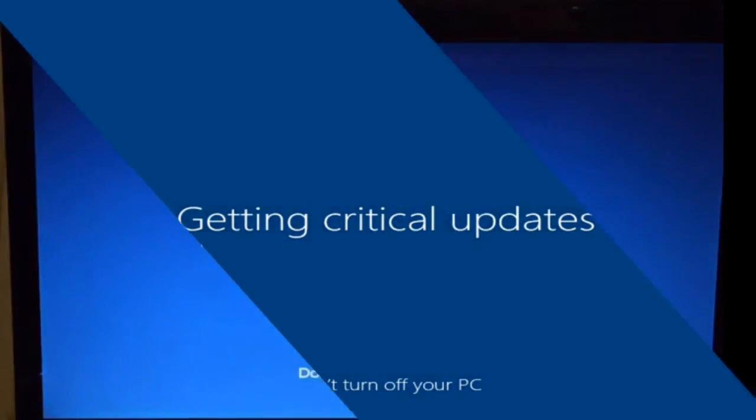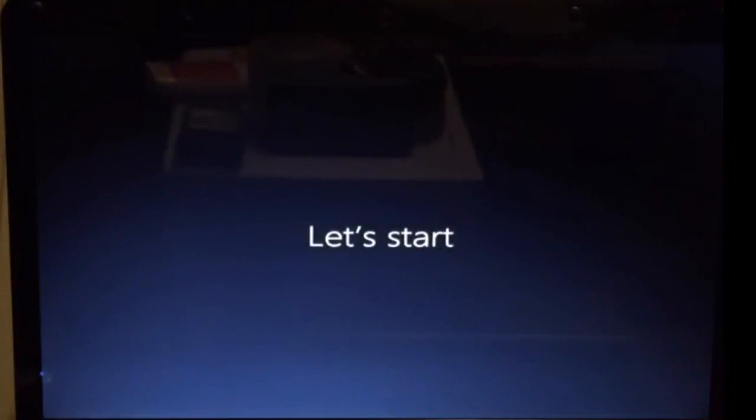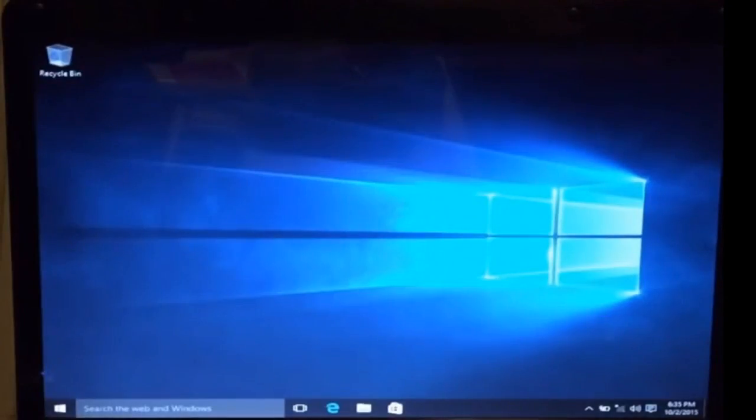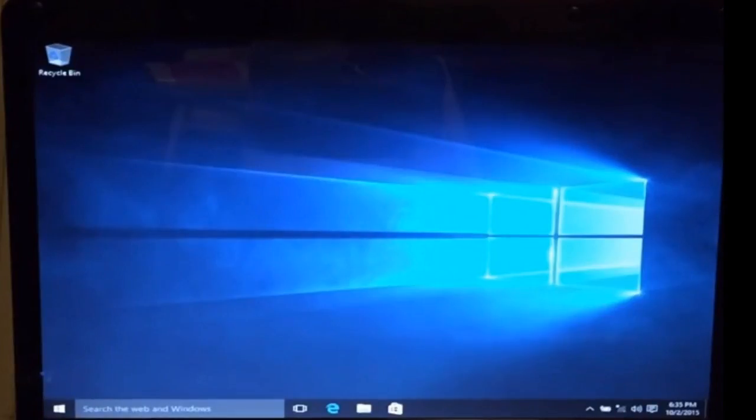Once the setup is complete, you will now be able to enjoy using your new operating system.